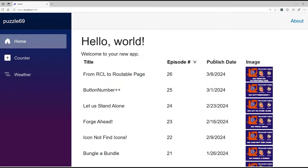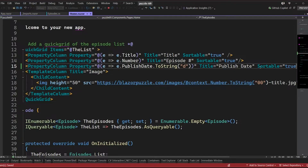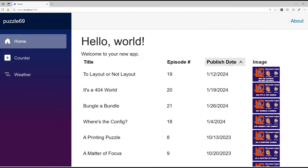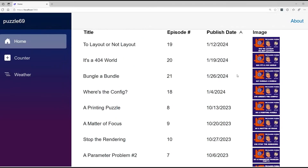What happens when we work with dates? The first thing you have to do is allow sorting. I'll go turn on sortable equals true on the date column — same as we saw with the other two columns. Hot reload kicks in, and now I'll click Publish Date — and that's not quite right.